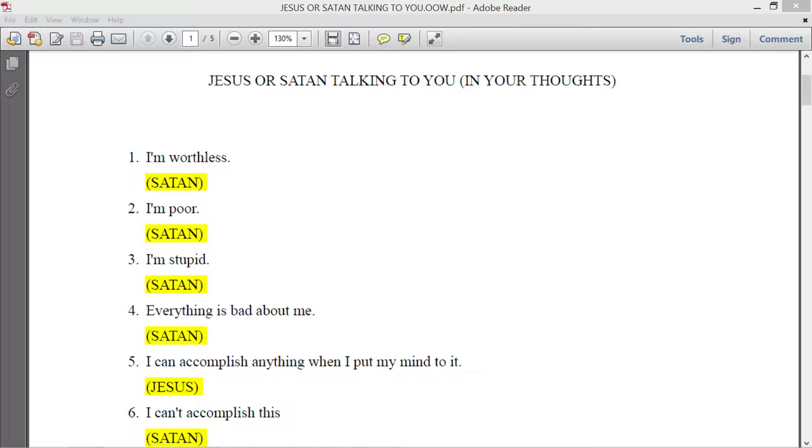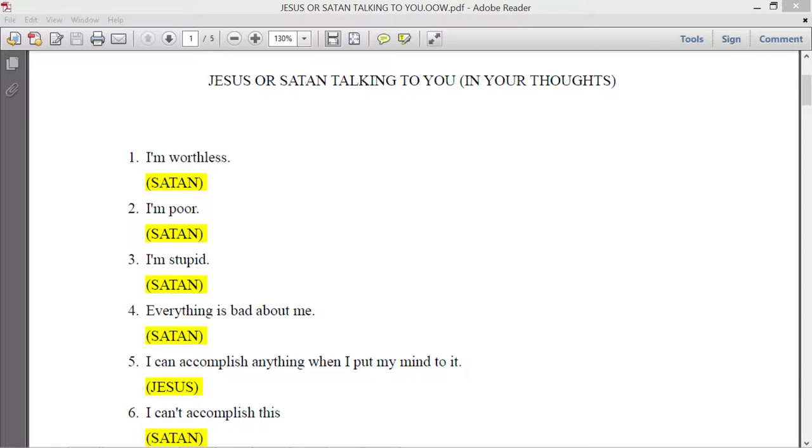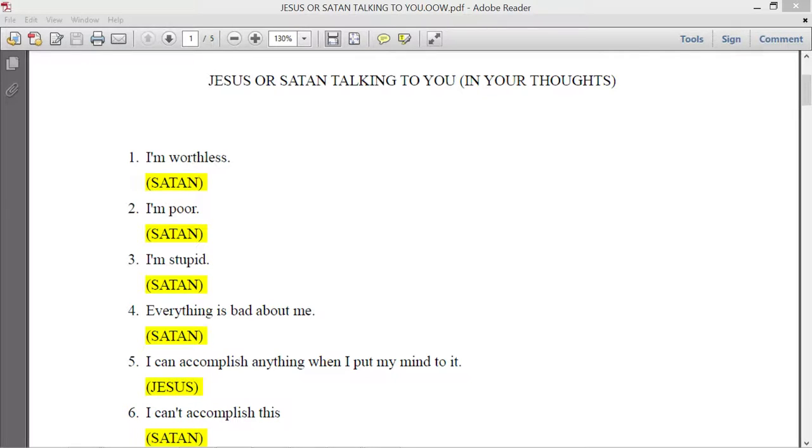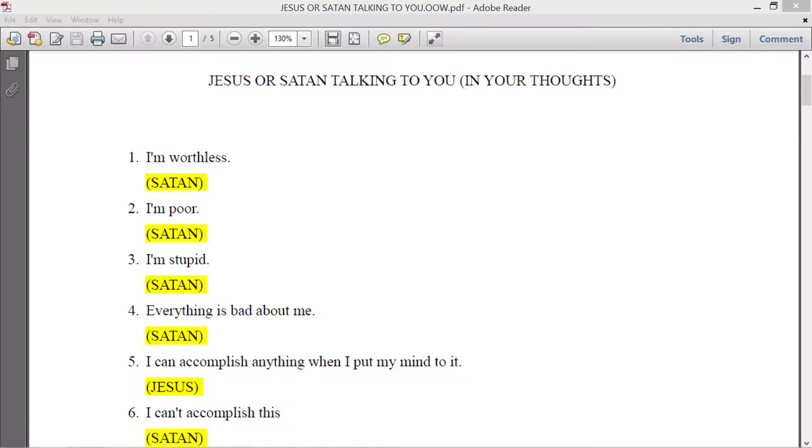We are not the creator of our thoughts. What happens is we take the thoughts that originate from God or Satan, then we choose who to listen to. Once we choose who to listen to, then the thoughts that we take, that's when we make them our own. But we don't originate our own thoughts.